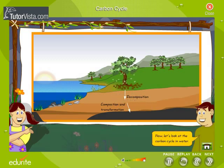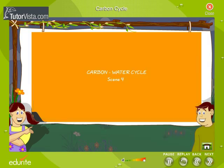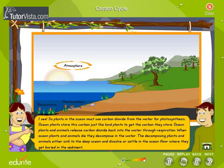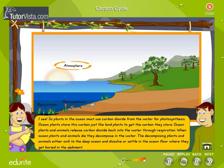Let's look at the carbon cycle in water. Through a process called diffusion, gases containing carbon move between the ocean's surface and the atmosphere. So plants in the ocean use carbon dioxide from the water for photosynthesis. Ocean plants store this carbon just like land plants. Ocean plants and animals also release carbon dioxide back into the water through respiration.